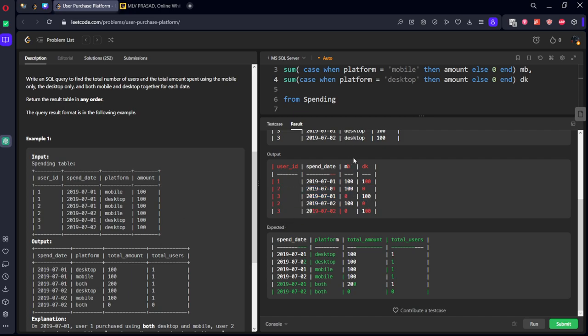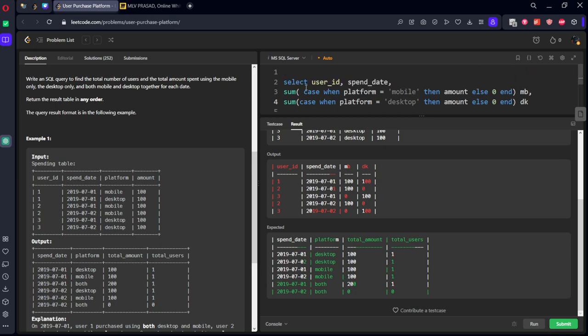per each date on mobile how much they spend, per on both the things how much they spend they want. Let's see. So let's call it as some CTE. If you understand this table,